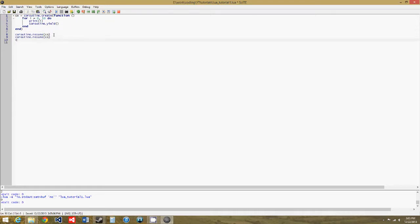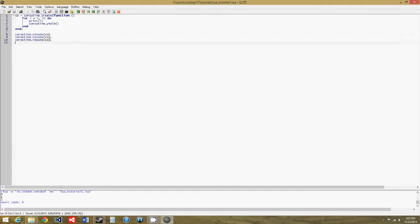So let's just copy and paste this a few more times. So now you get zero, one, two, because we have three calls to coroutine.resume, one to start it and make it print zero, one to make it print one, and then one to make it print two.